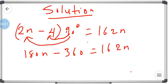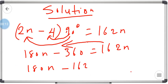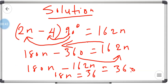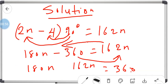Now collecting like terms: 180n minus 162n on one side. The minus 360 crosses the equal sign and becomes plus 360. So 180n − 162n = 18n, and 18n equals 360.